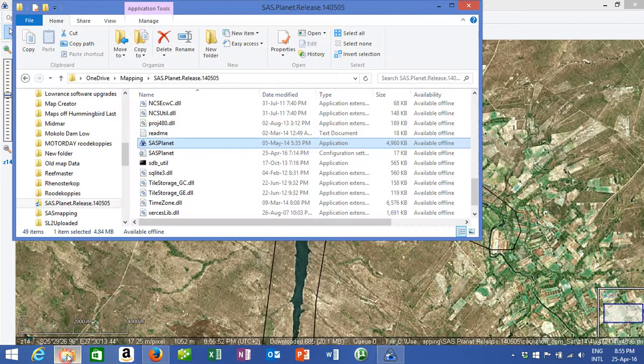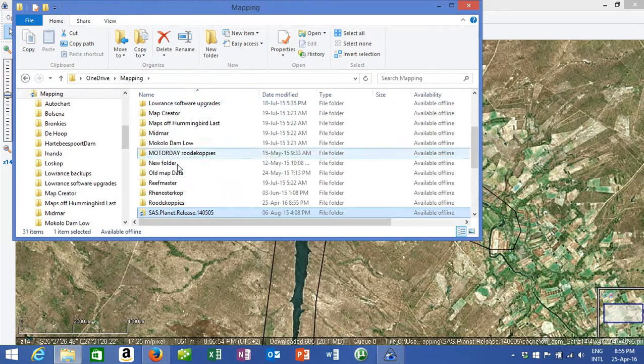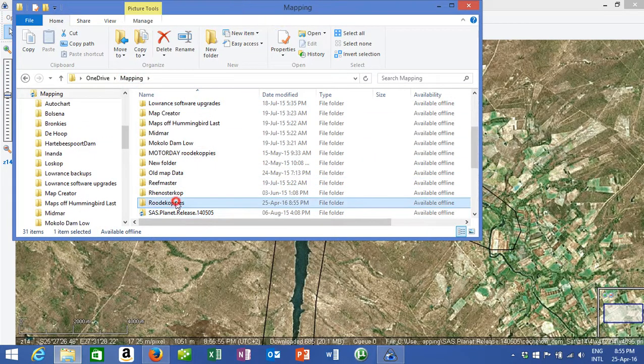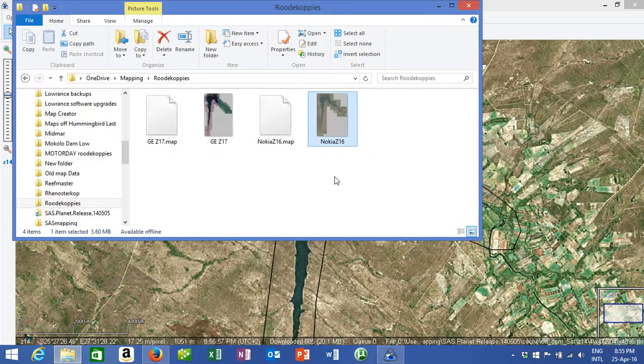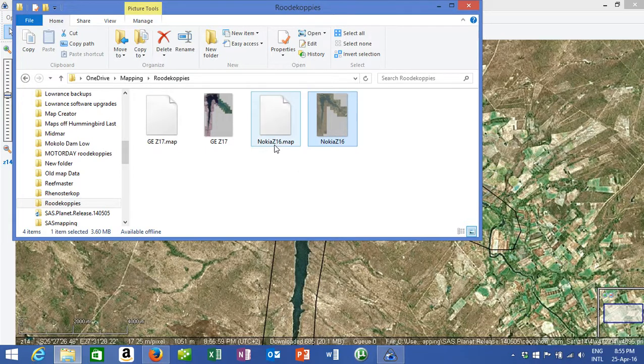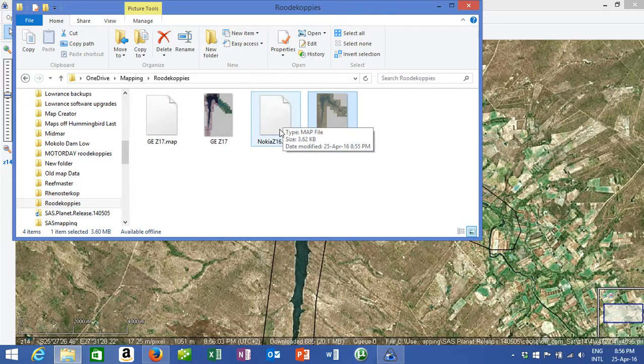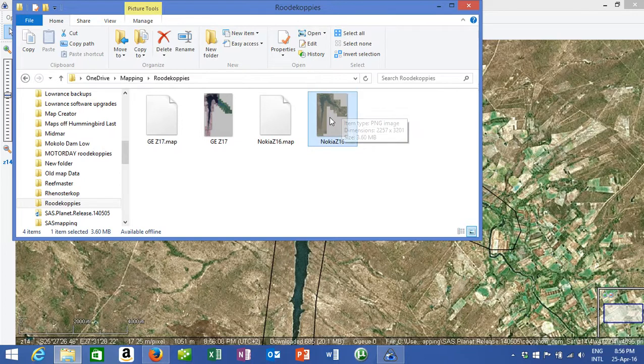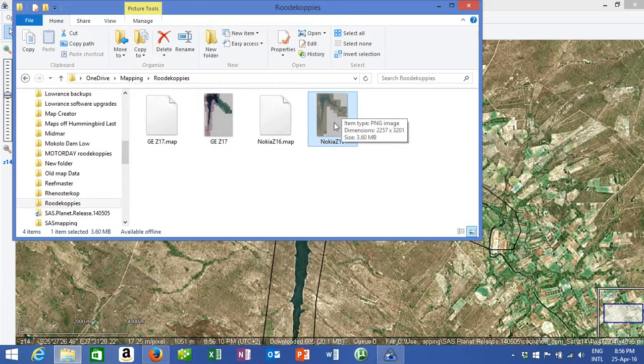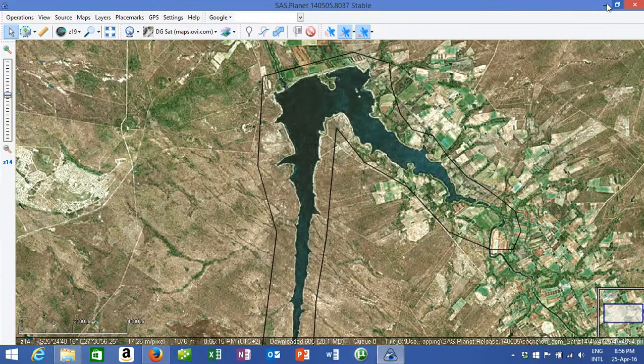You then go to your file or your folder. You get a vertical piece, and there it is, Nokia z16. There's the actual picture itself, there's the dot map there, georeferenced file that you're looking for to create the picture and give it a position on your fish finder.